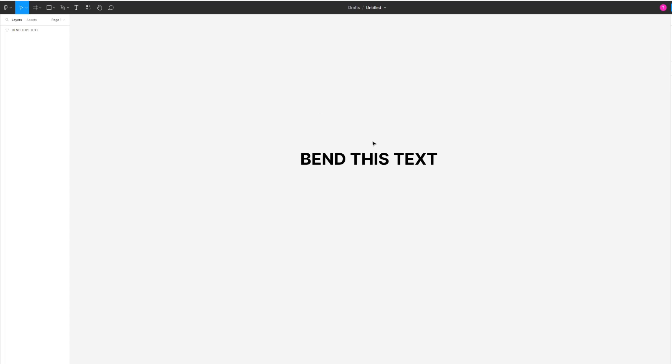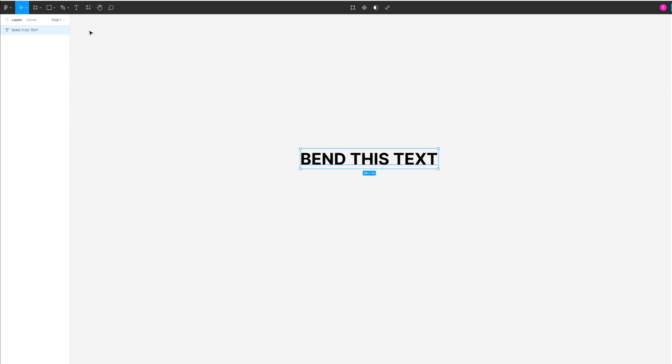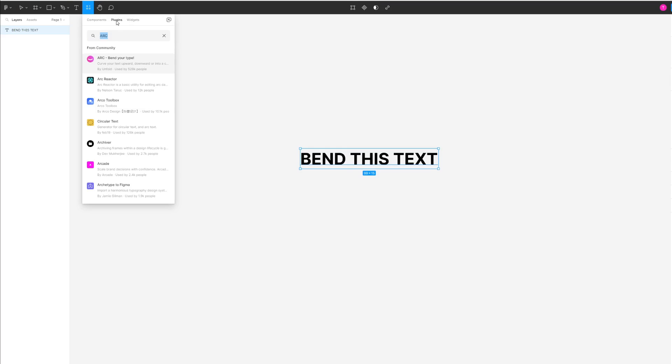The only real way you can bend text in Figma is through a plugin called Arc. To give you an example, I'm going to highlight this text and head over to the plugin section, which is under Resources. Then under Plugins, type in Arc and click on this pinkish plugin that pops up.